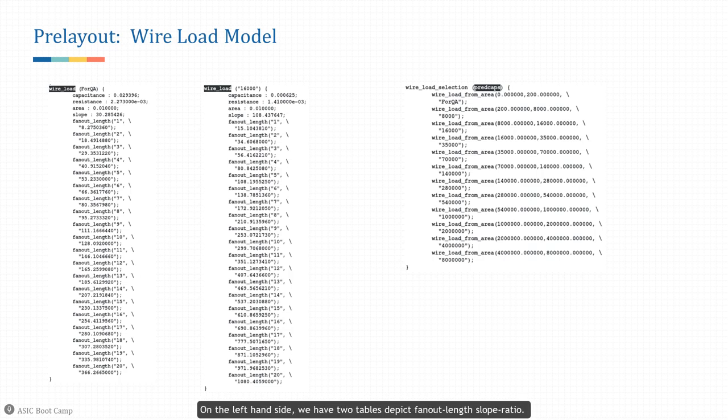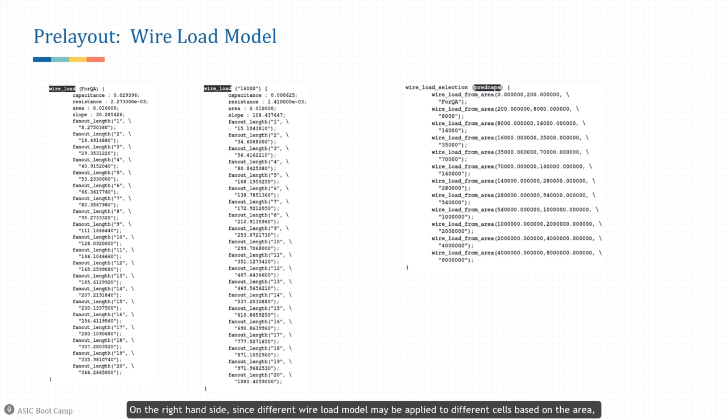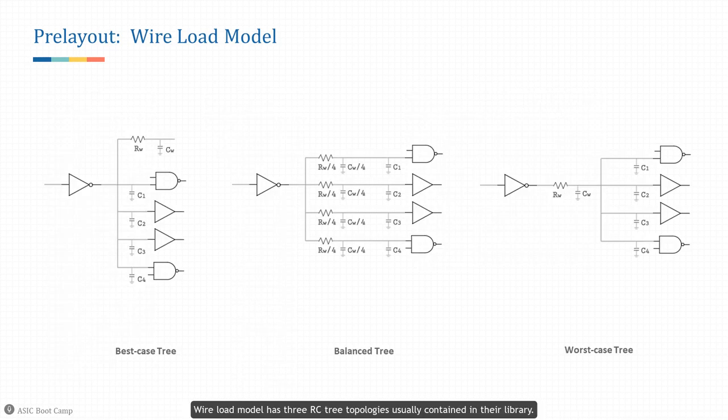Here shows an example of the fan-out-to-length relation defined in the library. On the left-hand side there are two tables depicting fan out, length, slope, and ratio. Unit RC as well as the length lookup table with respect to fan out is listed. Since different wire load models may be applied to different cells based on area, the wire load selection groups tell the tool which wire load table to pick in case of different design areas. Wire load model has three RC tree topologies usually contained in the library.